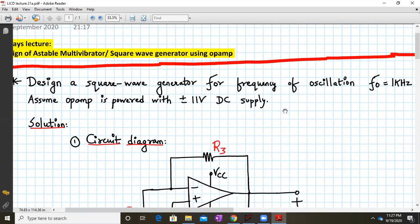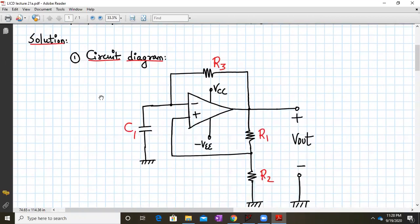We have assumed that the op-amp is powered with plus or minus 11 volts DC supply. Here is the circuit diagram for the astable multivibrator. We have resistors R1 and R2 going as positive feedback, and R3 and C1 will be controlling the frequency of oscillations.